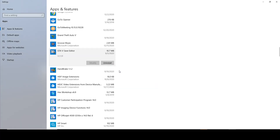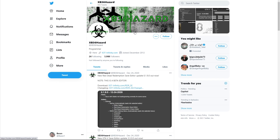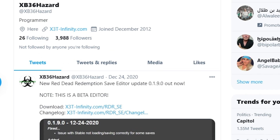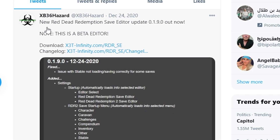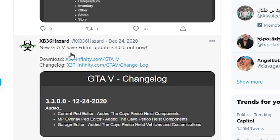Boom, that's done. Now we need to get the 3.3 update on our computer. The best place to get this software is going to Twitter and searching 'xb36 hazard.' You want to check his recent tweets — he always updates when he releases new software. There's the Red Dead Redemption 2 save editor as well.